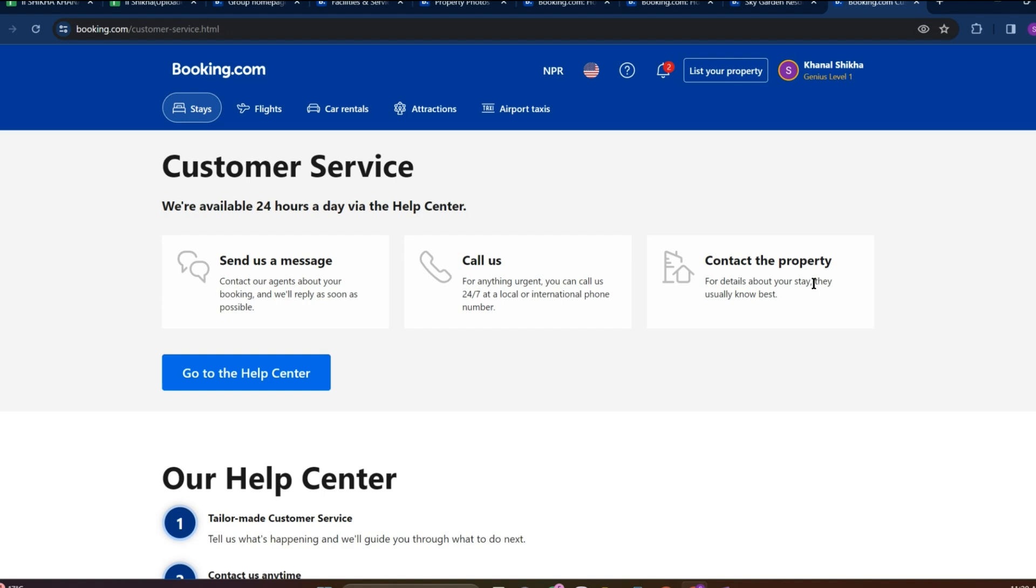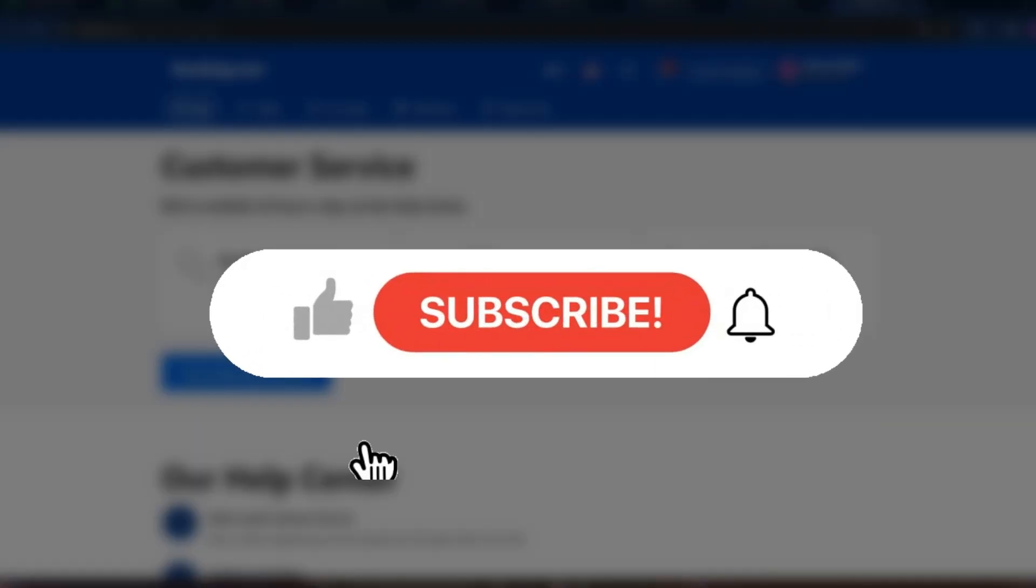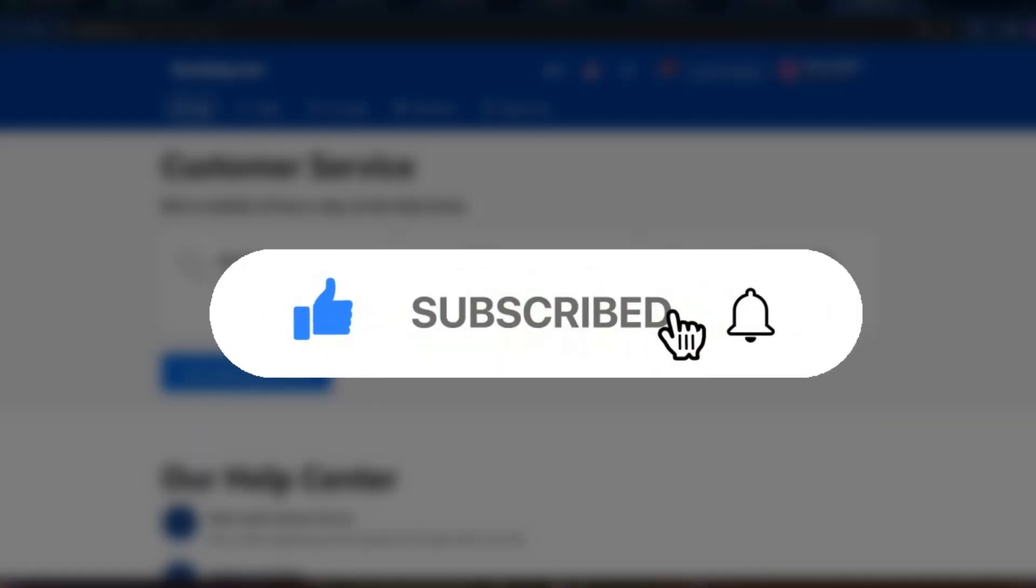So that is all. I hope you like the video. Please do like and subscribe. Thanks for watching.